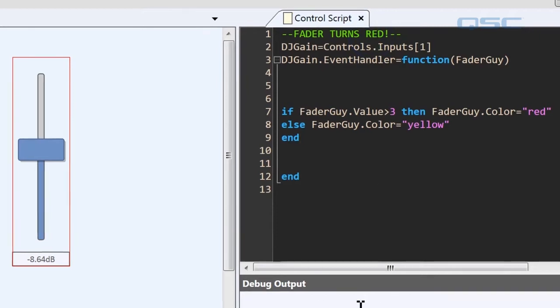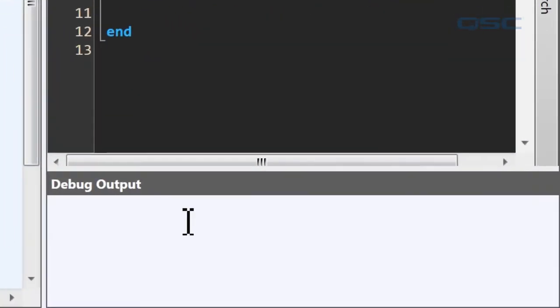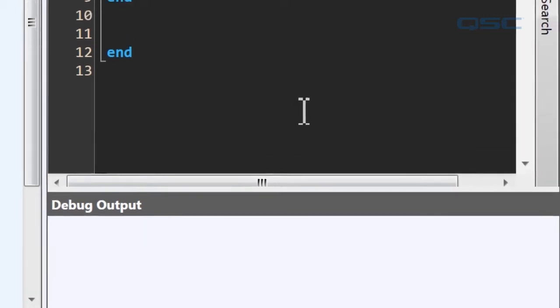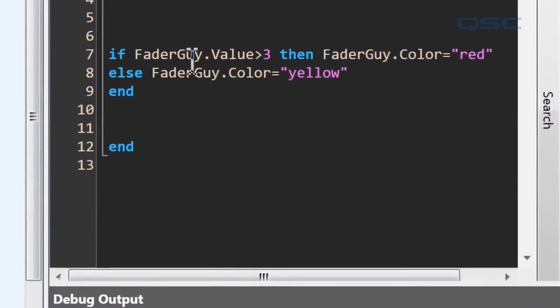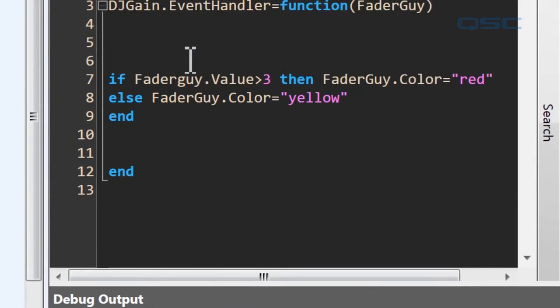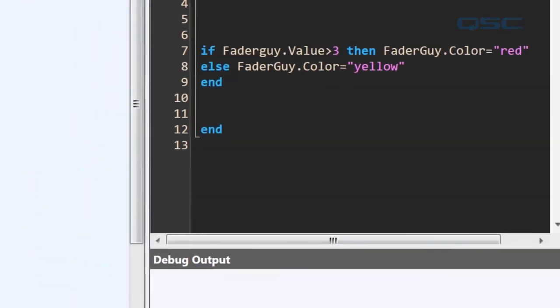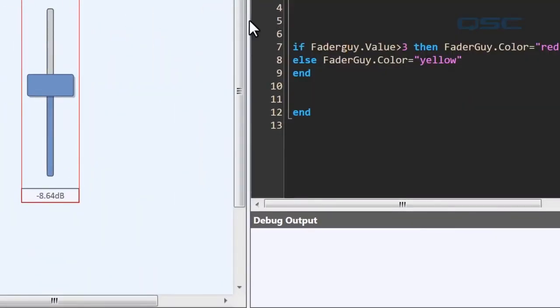We can see down here in our debug output menu that there are no problems so far. Actually, let's show this menu in action. What if I made a mistake in my script? Maybe I misspelled fader guy and I didn't capitalize it properly right here. Well, if I made an error, the debug's going to catch it.